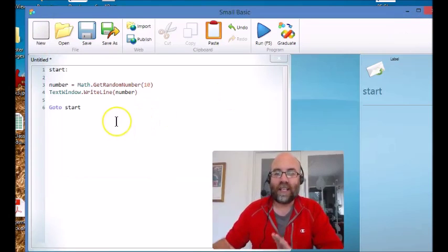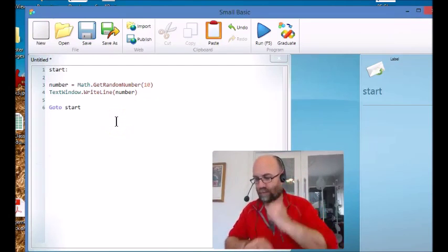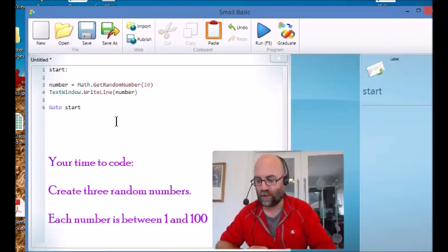So here is your time to code. So here is the task for you.